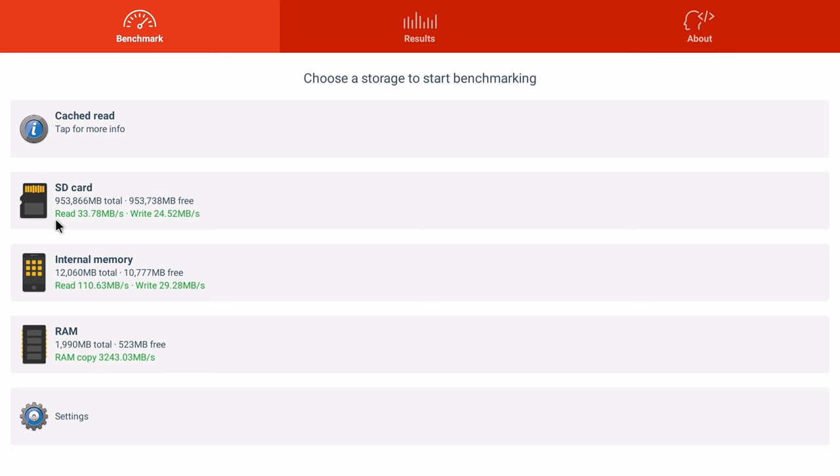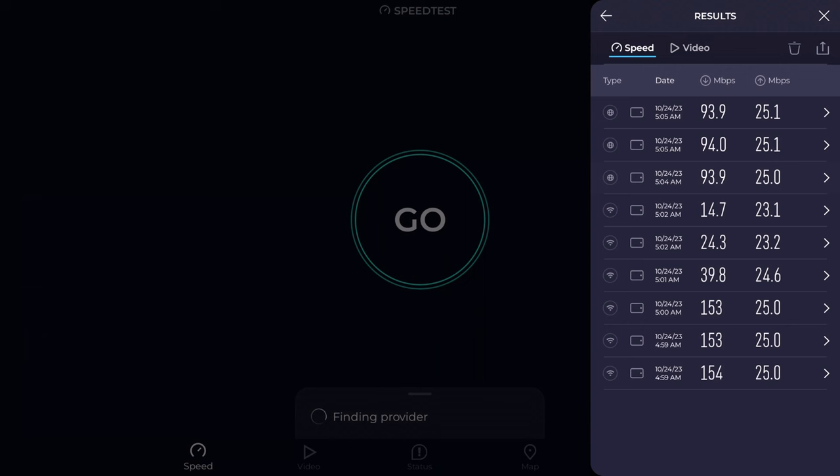With a Samsung 1TB M.2 SSD adapter connected to its USB 3.0 port, it has a read speed of 33 MB per second and a write speed of 24 MB per second.